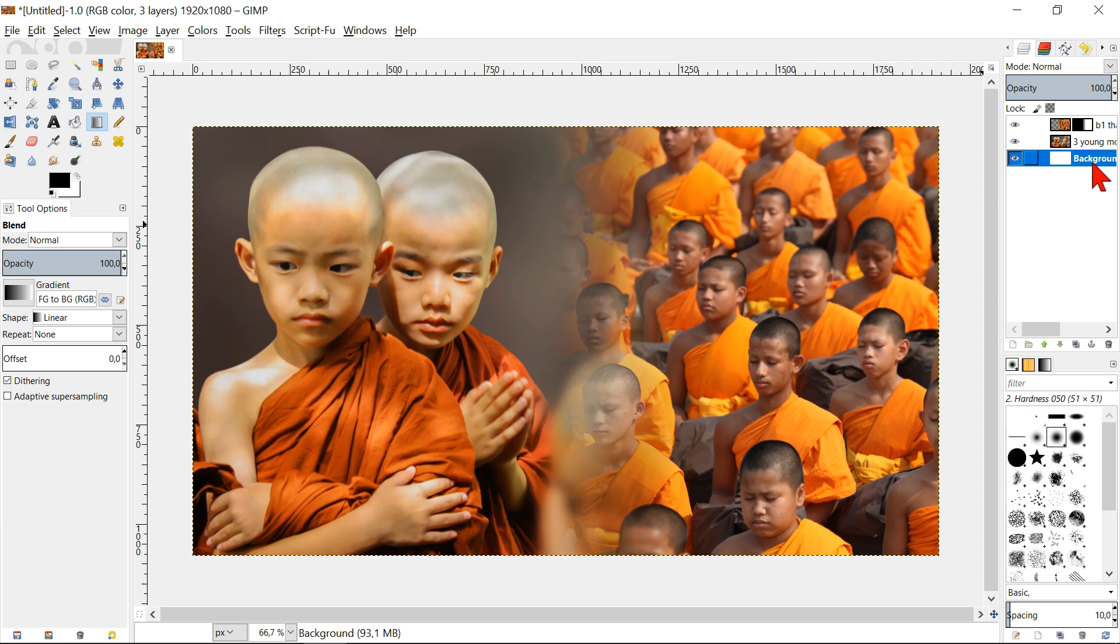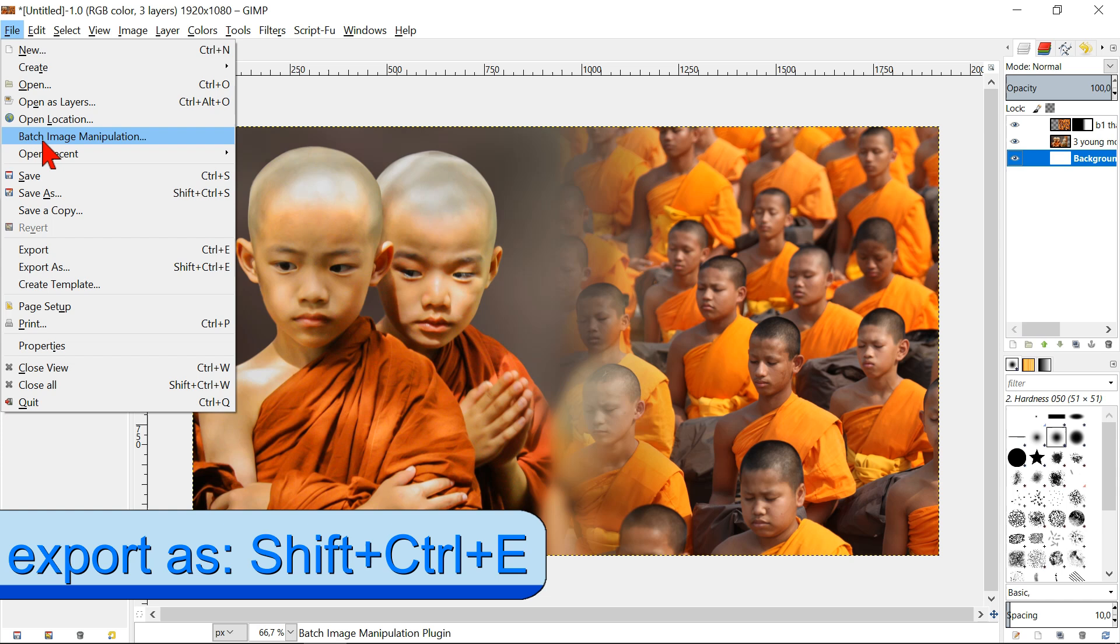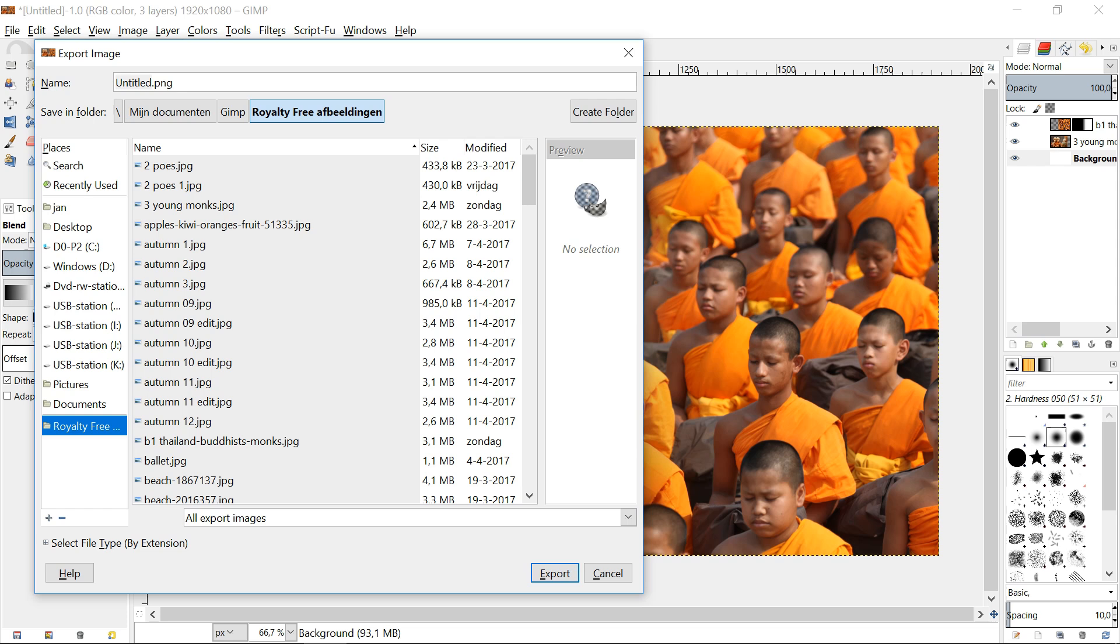Go to file and export as. Give the image a new name and find the folder in which you want to save it. By default it has the PNG extension. If we want we can change this by clicking select file type and select jpg.